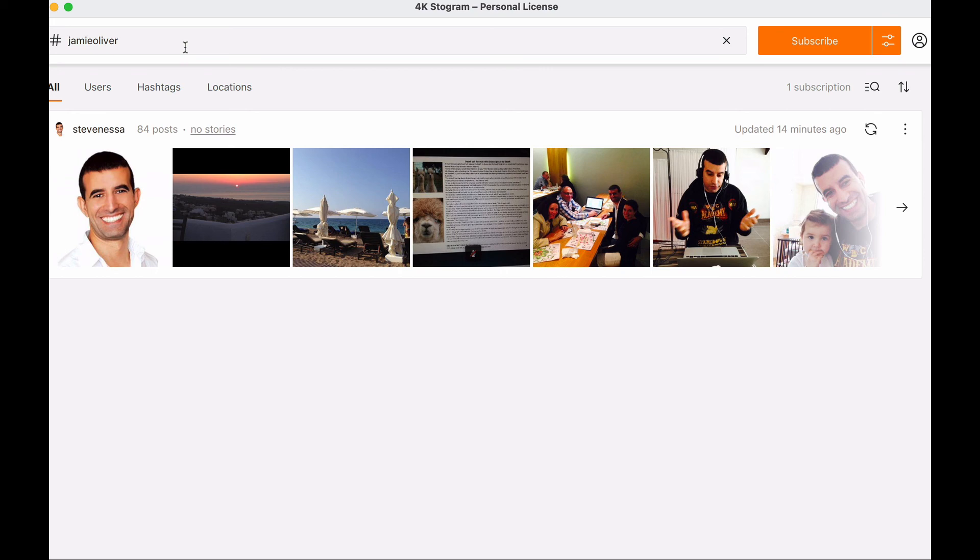Any content that you've seen on Instagram that you like and that you want saved, because you don't want to have to look for it again on Instagram, you can actually use 4K Stogram for it. And you can look at Instagram content without actually being online, which is very important.